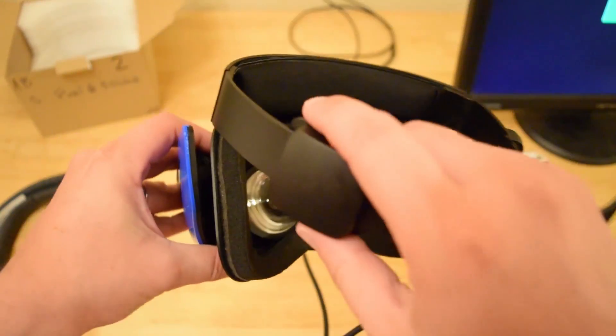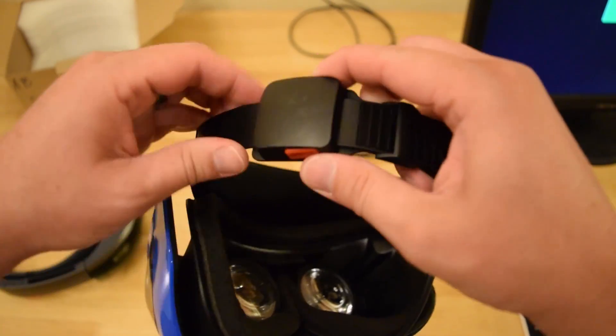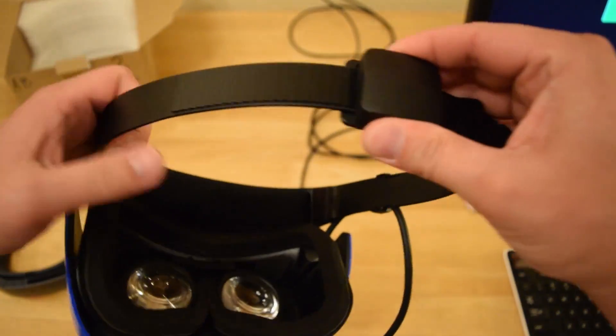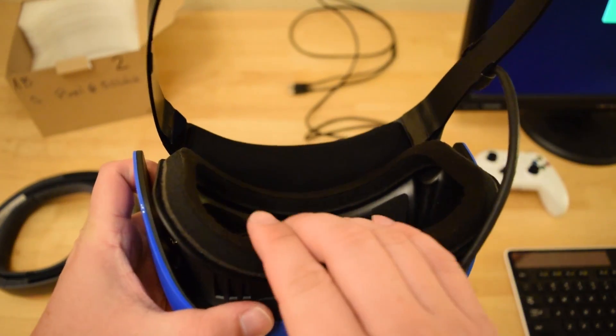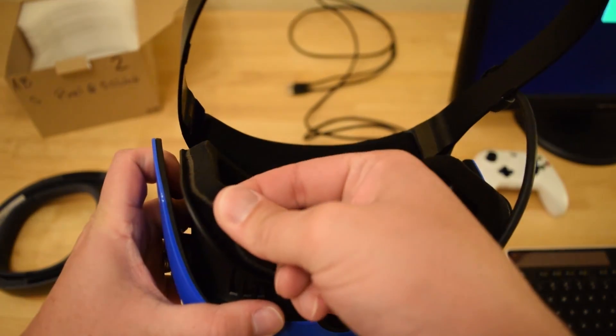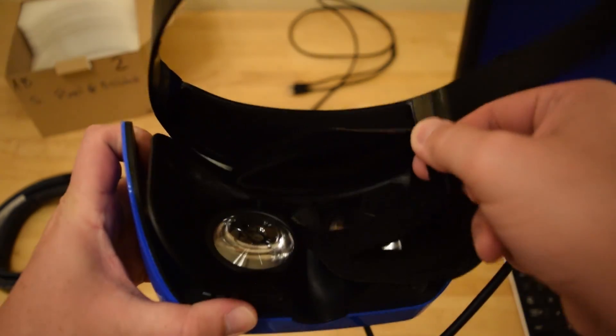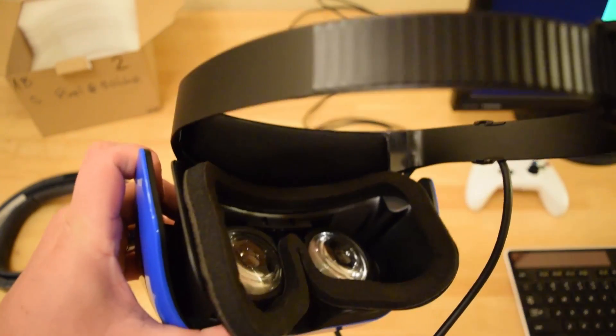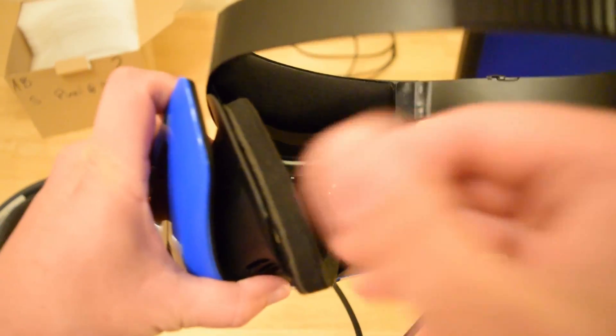Really nice padding up here for comfort. You can also see the strap right here. Let's go ahead and loosen this out. It's got this really nice padding. This padding is actually just Velcro, so you can actually remove this padding as well.